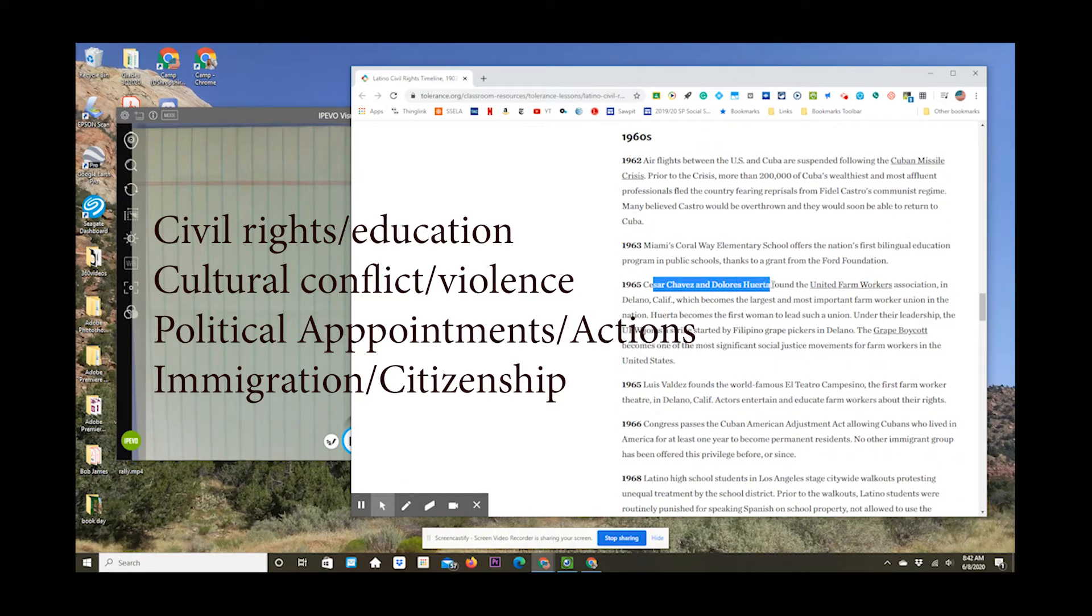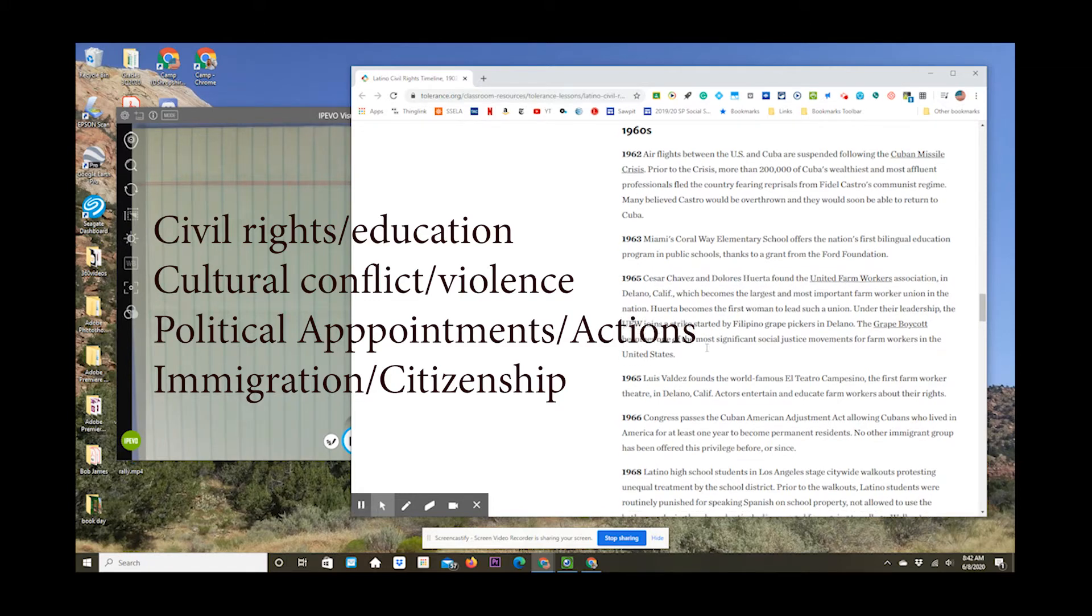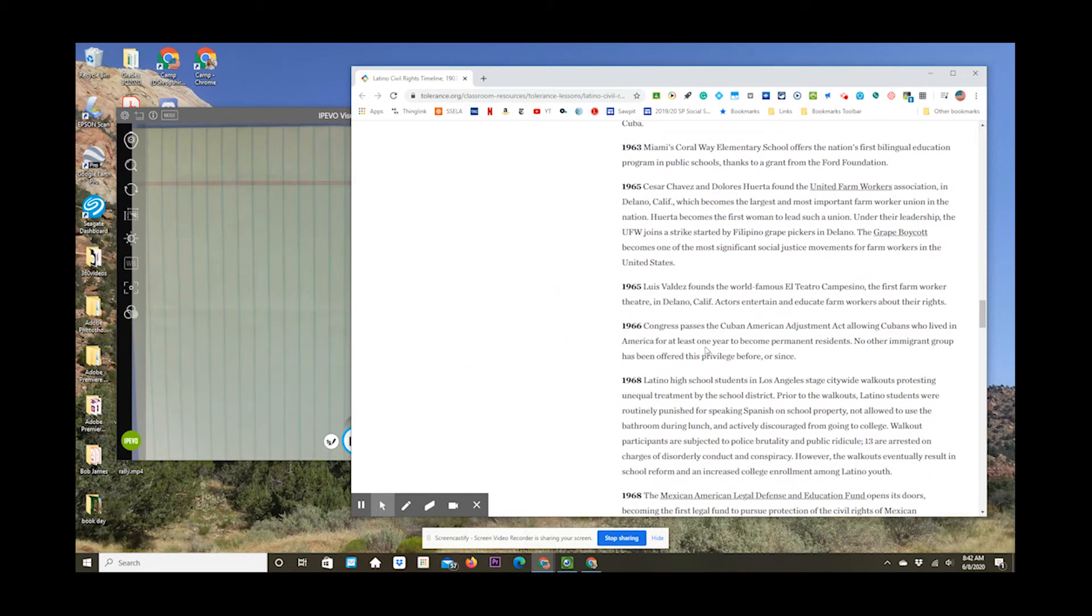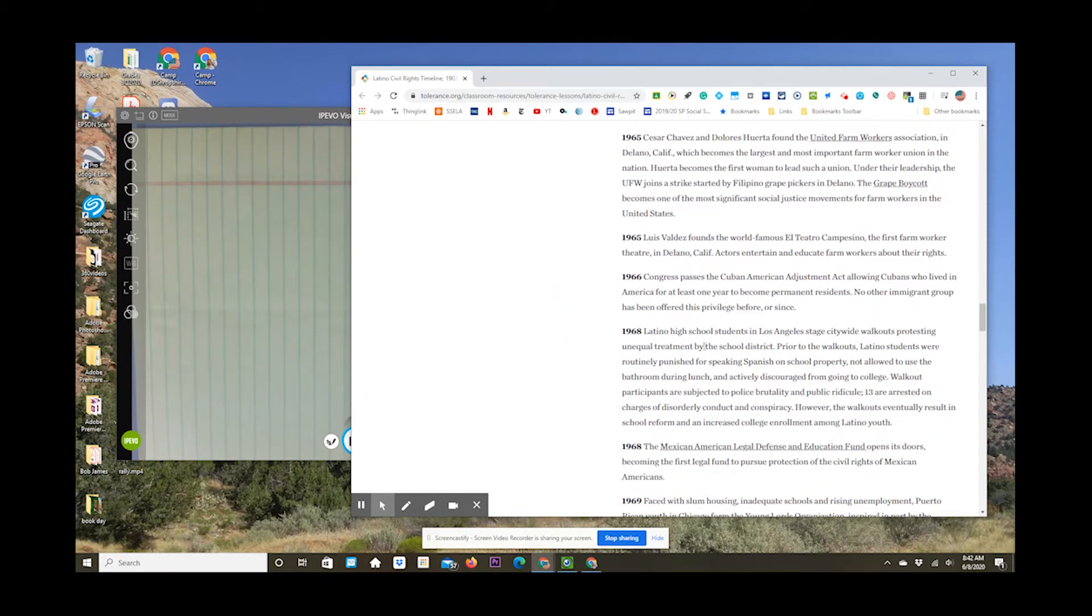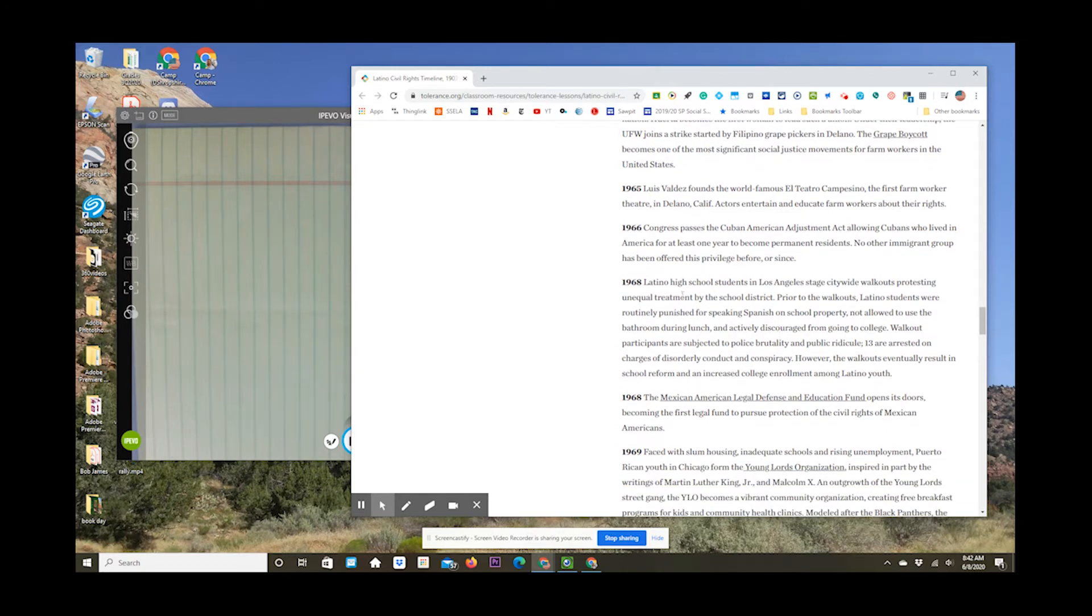Scroll through, read them, write them down, and then put them on your hand-drawn timeline. Now, stage two is going to be to figure out how to put together this timeline.